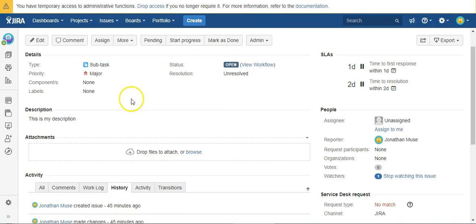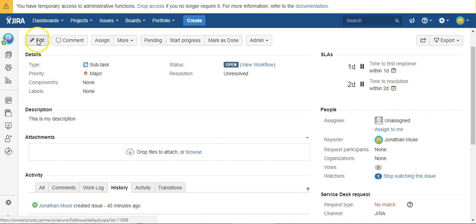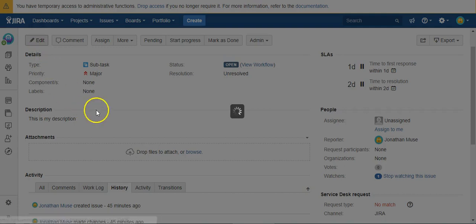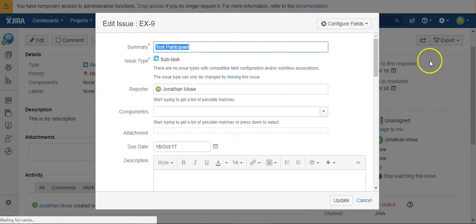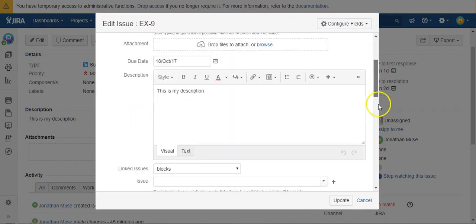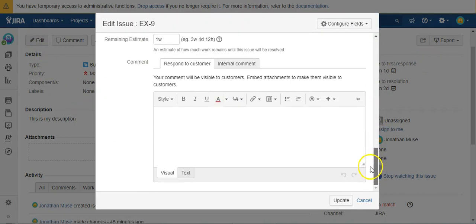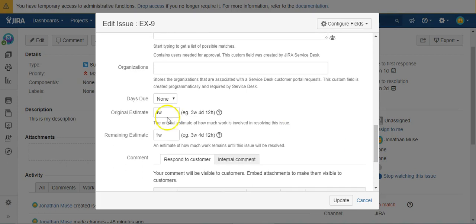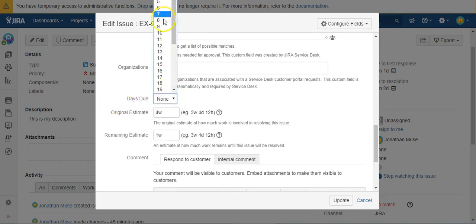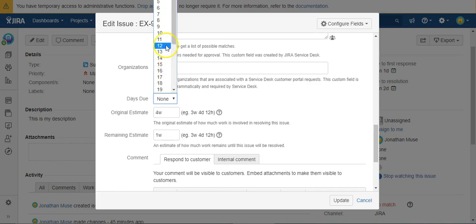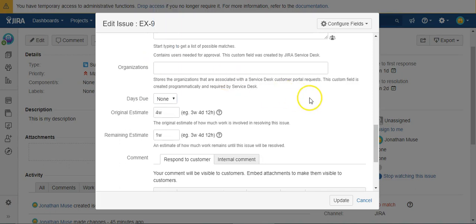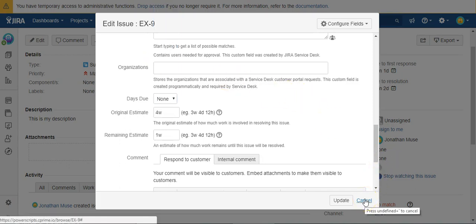Today we're going to use Power Scripts to restrict the available options for a custom field select list. For example, I have this custom field that allows you to pick how many days into the future the due date should be set. Let's go ahead and see if we can limit this list based on the user.